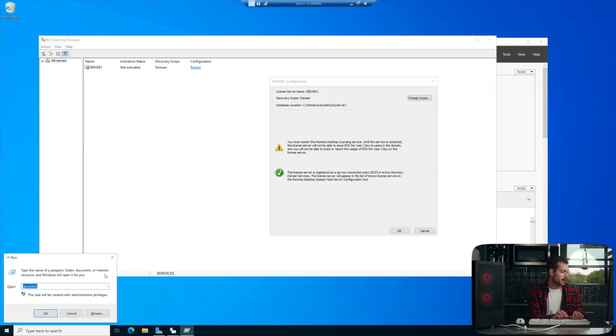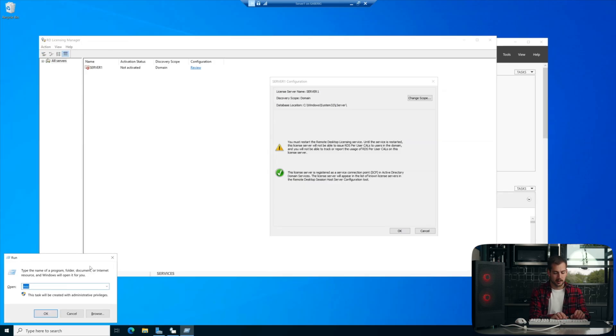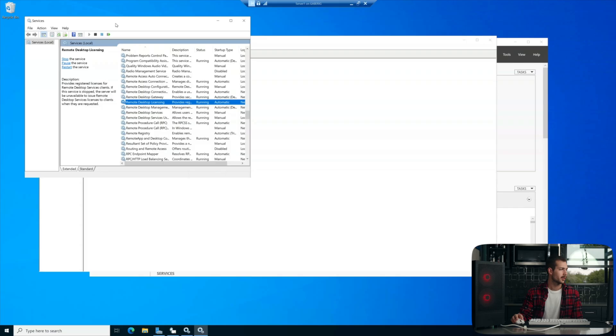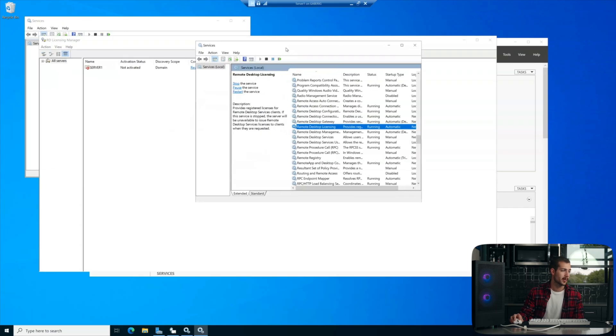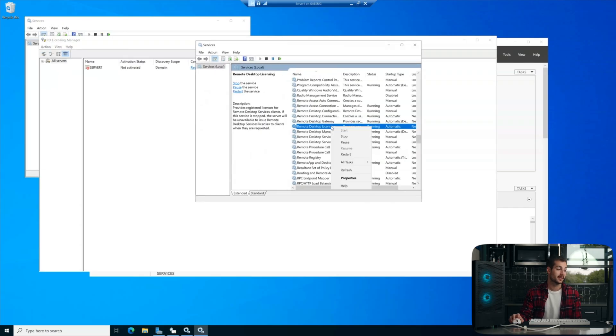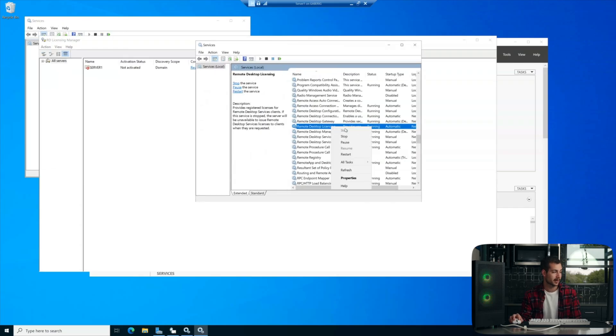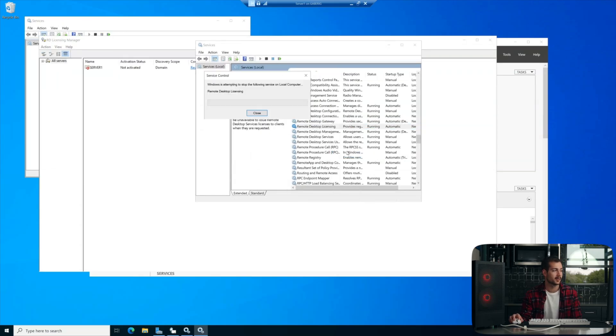So we can hit Windows key and R together. We'll type services.msc. All right, and then we're going to find Remote Desktop Licensing. Right-click on this and just hit Restart. We'll let it load.